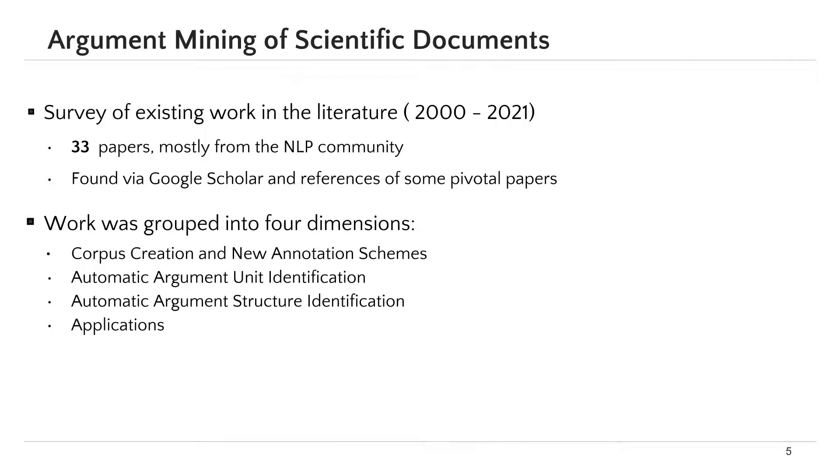We categorized the surveyed work based on four dimensions: corpus creation and new annotation schemes, automatic argument unit identification, automatic argument structure identification, and applications.